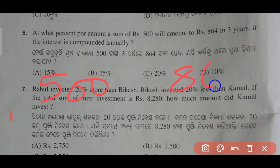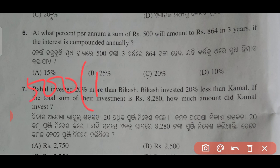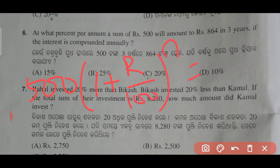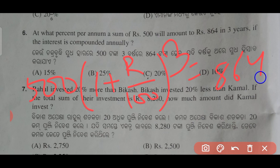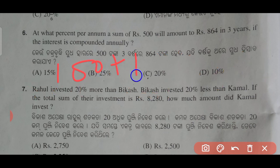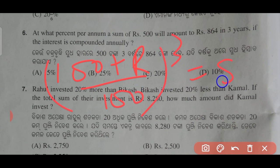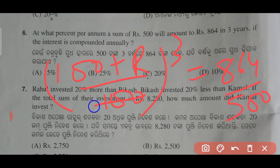3 equals to 864, and we are going to do: 100 plus r divided by 100, to the power 3, equals 864 divided by 500, which is 100 into 100 to the power 5.